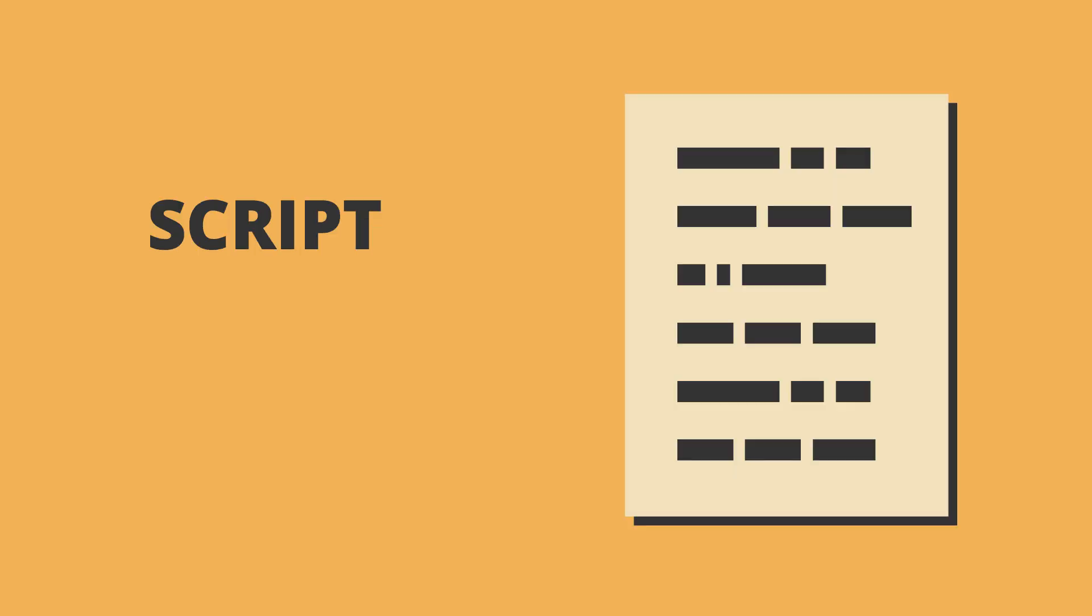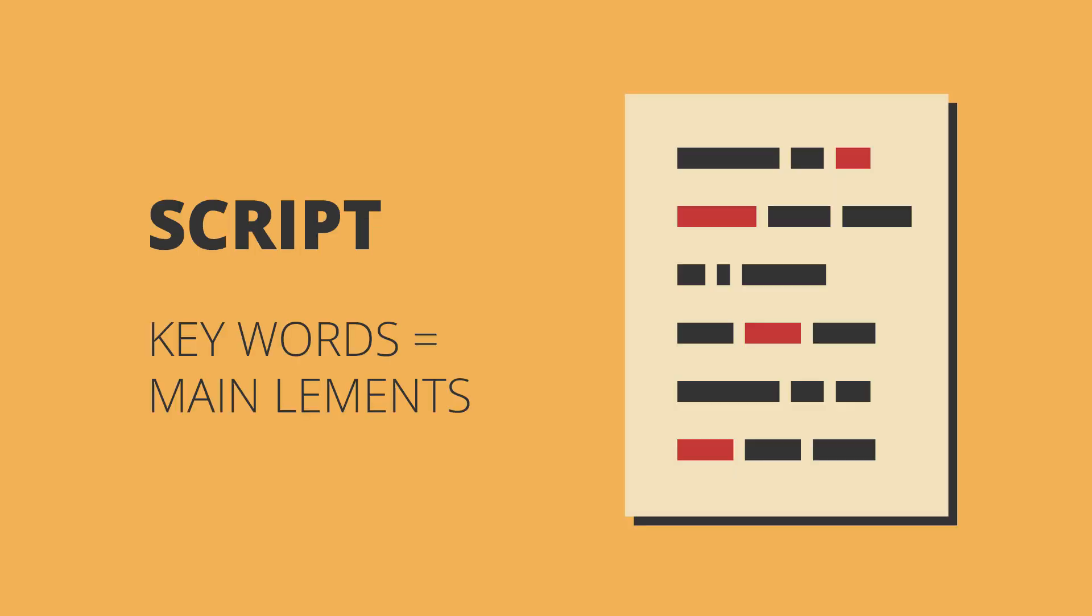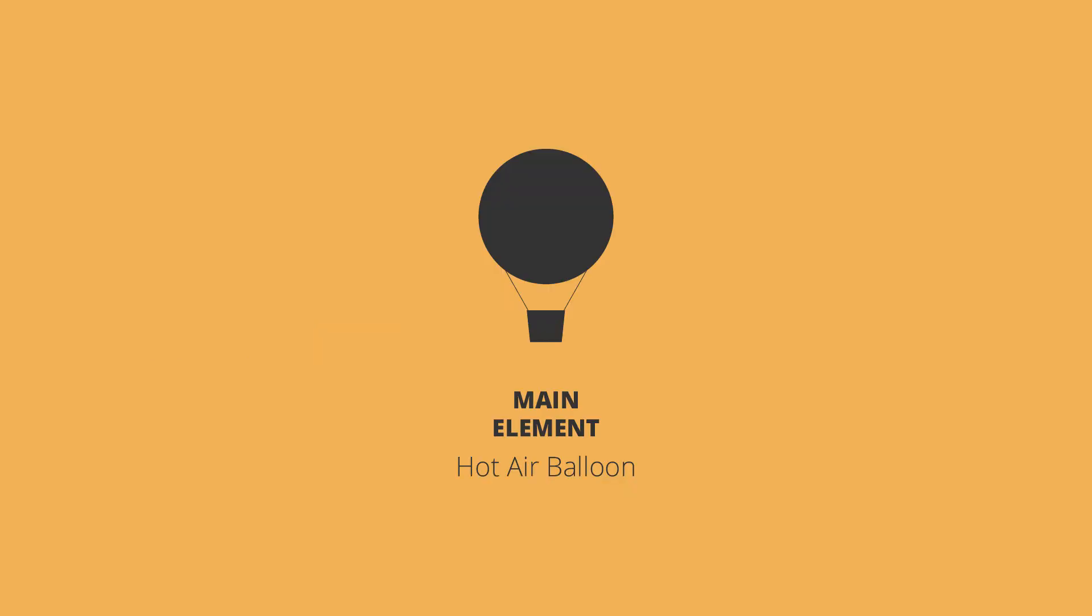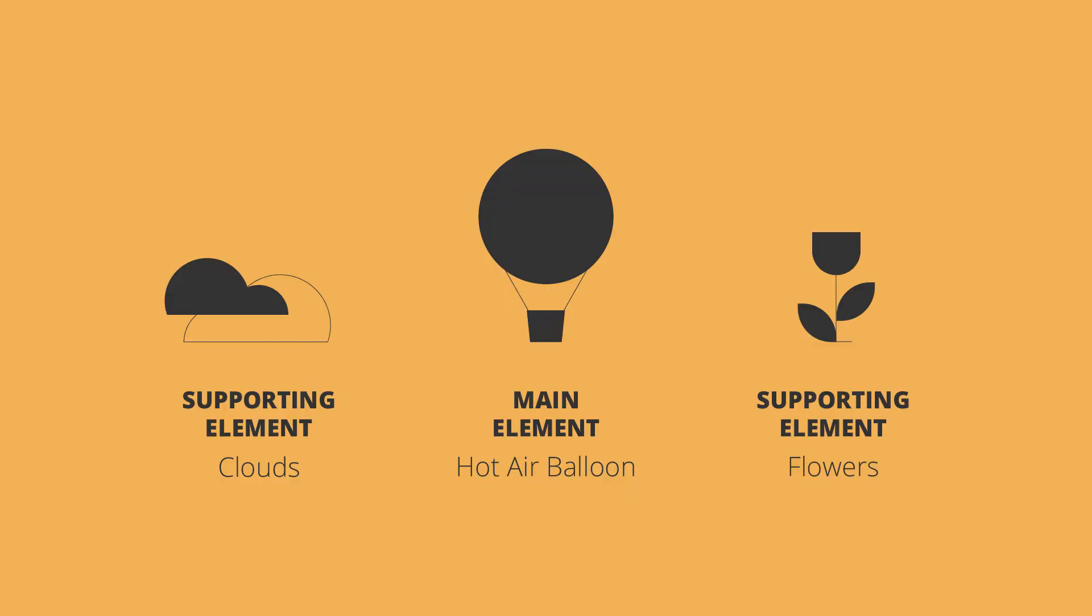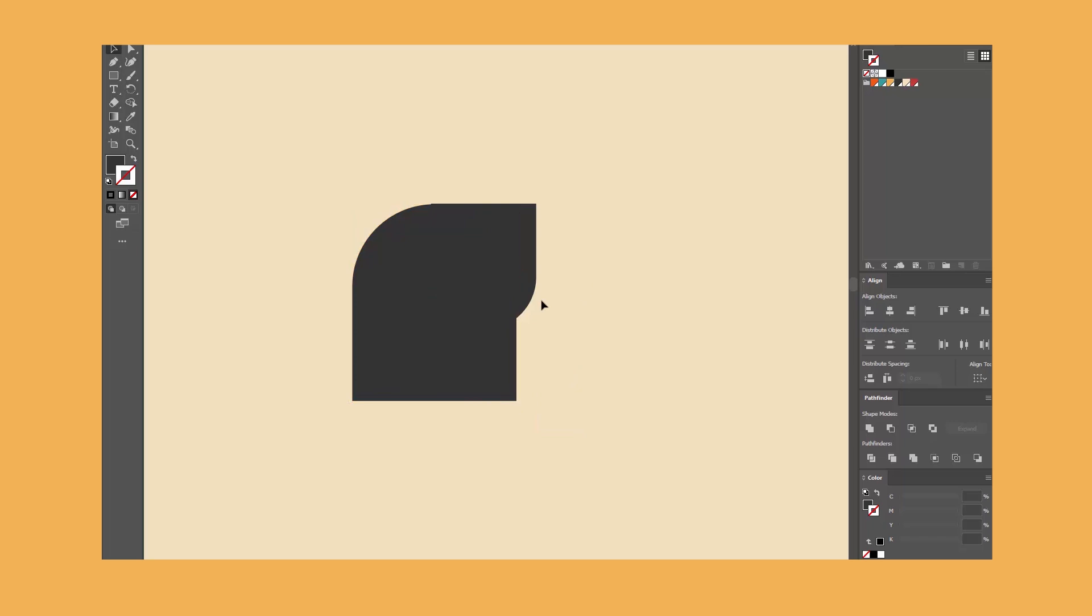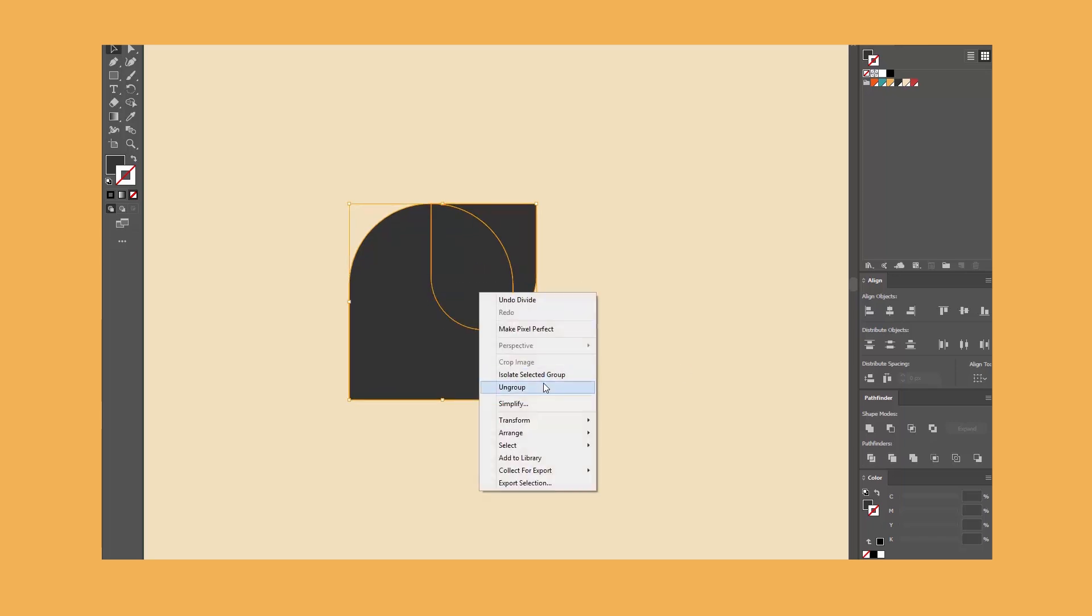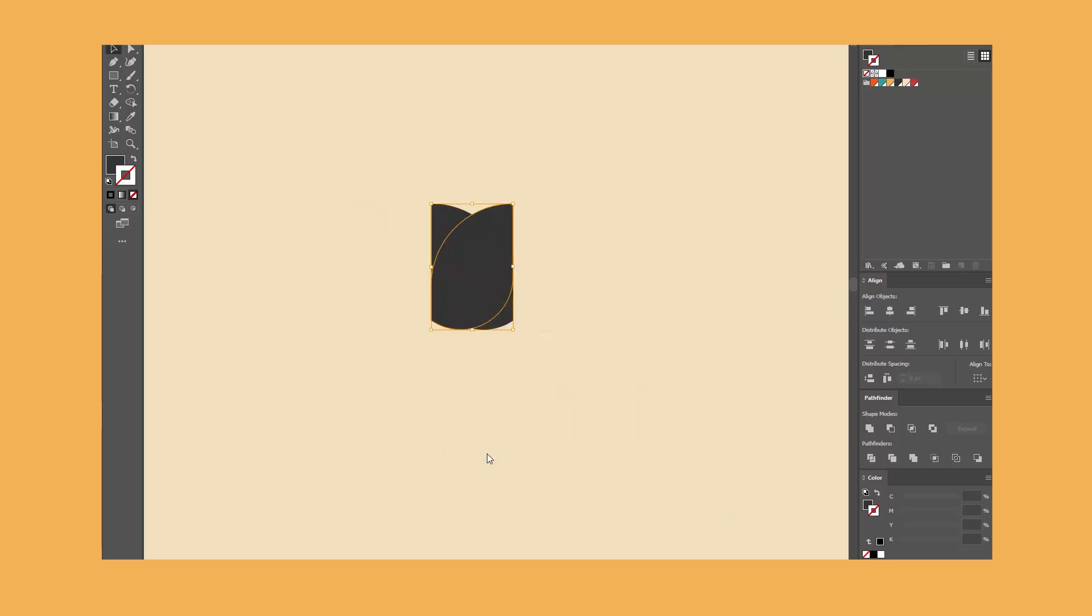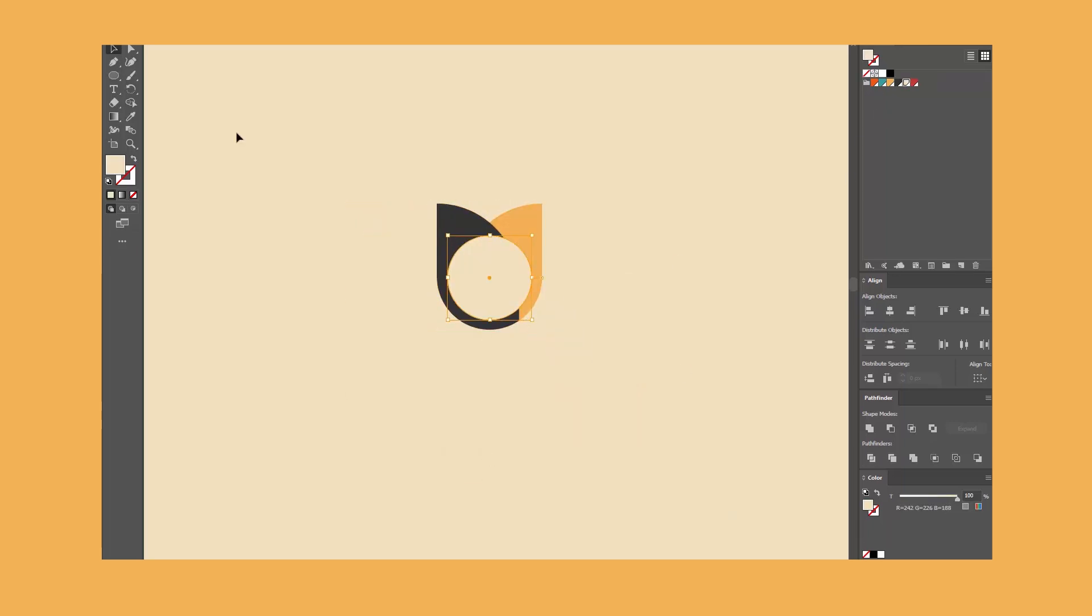First, I define the main element I need to illustrate. That usually comes from the script, of course. Once I have found the main element, I add two or three supporting elements that would logically belong in the same scene. Or sometimes they can be completely illogical. The key is that you understand why you're combining them.